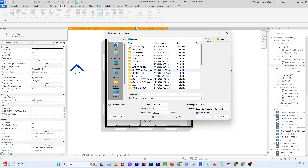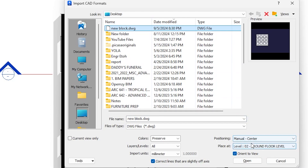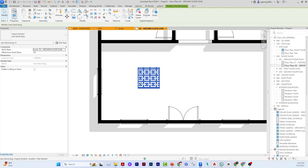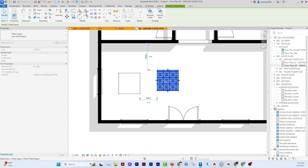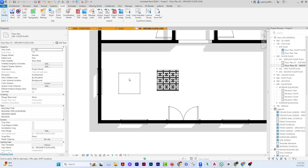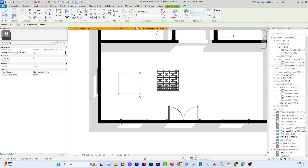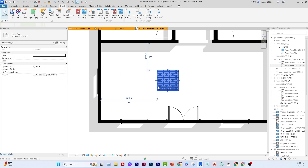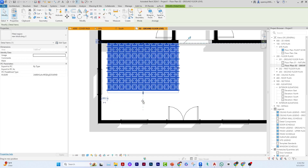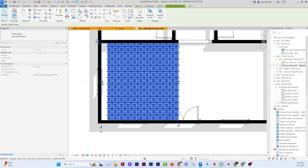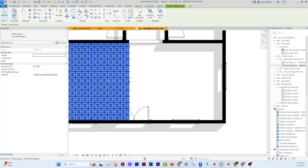In Revit, go to Insert and click Import CAD. Browse to the desktop and select the file. Set the import to manual and set the units to match. Click to place it, then explode it. It will explode into two elements: the fill pattern and the text.